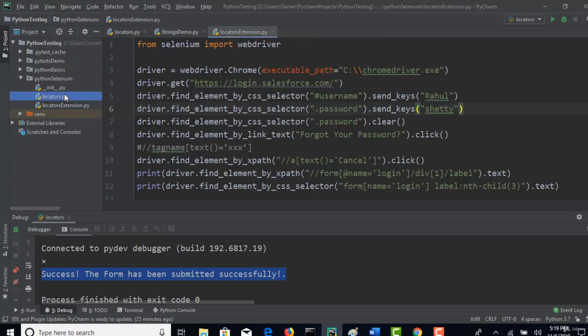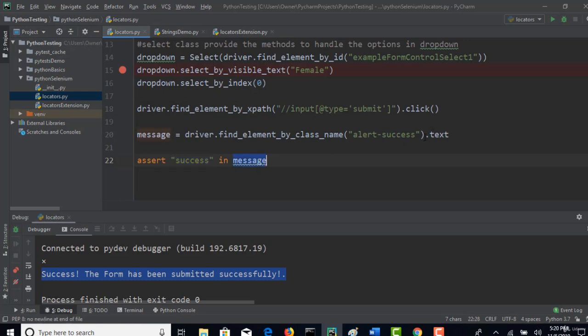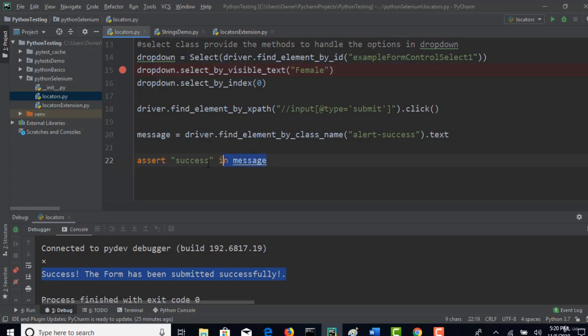now I am checking whether this success text is present in the message what I retrieved from the browser. If it is present, then it returns true. Assert of true is okay. Test will return pass. If this returns false, then your test case will fail. That's why we use assert keyword at the end to confirm if your test case is ultimately passing or failing.